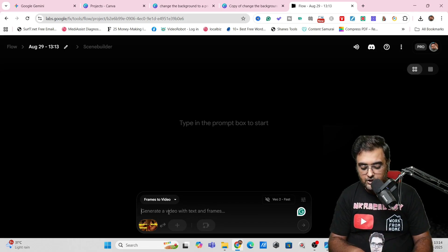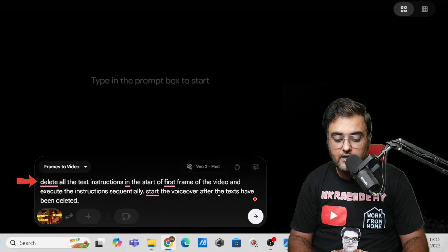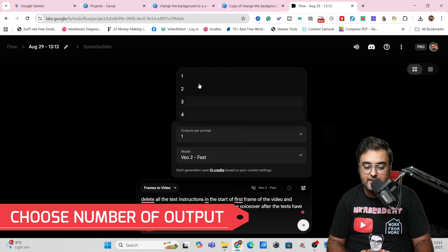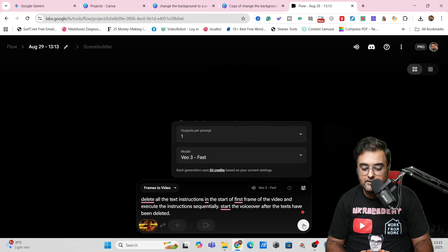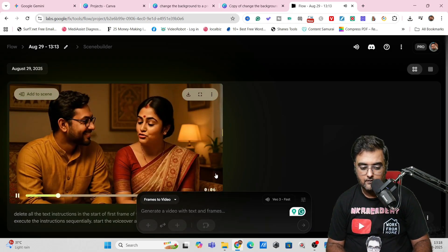Once the image is uploaded, I'll add the instruction: 'Delete all the text instructions at the start of the first frame of the video and execute the instructions sequentially; start the voiceover after the text has been deleted.' That's all you need to input. In Settings you can select the number of outputs and choose the Google Veo model — let's go for Veo3 and click Start. It's generating the video — and it has been created. Let's play it. Look at the lip sync and the pronunciations — it can generate videos from prompt, it can also produce videos from instructions. This is awesome, next level!